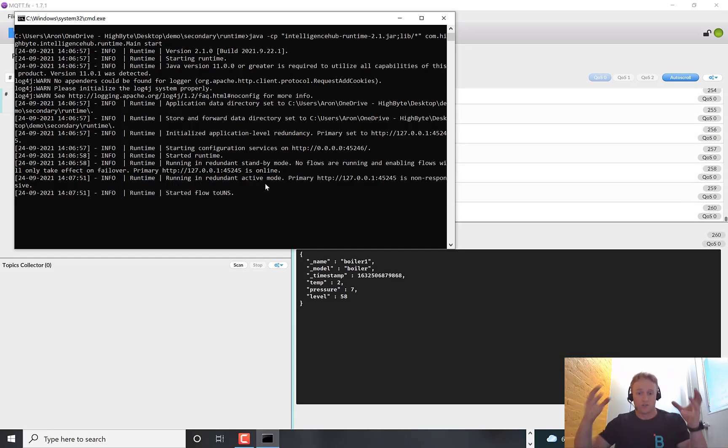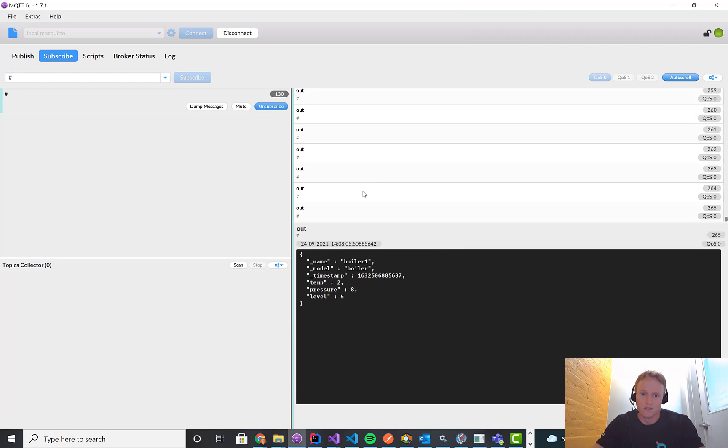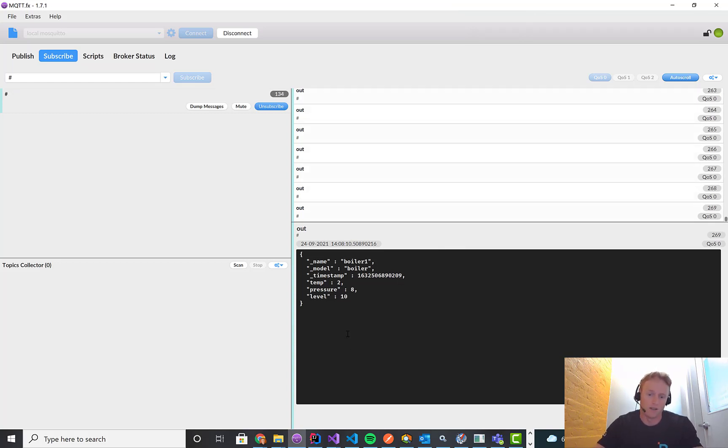And now it says running in redundant active mode. So now the secondary server has turned on because it hasn't gotten a response and it started up the flow. So now we can see the data is flowing again because the secondary server has kicked in because the primary went down.